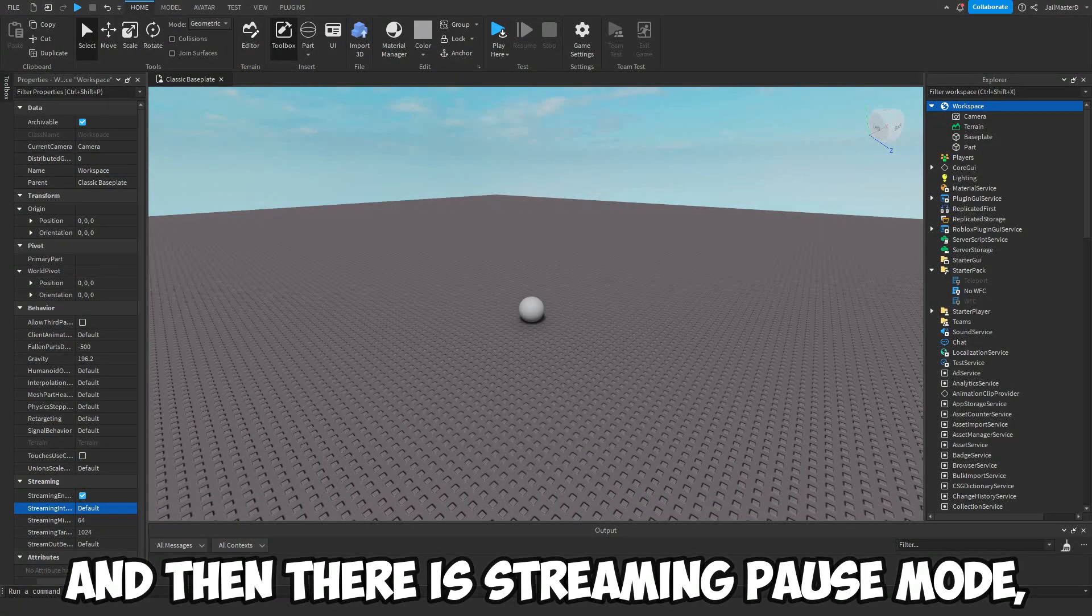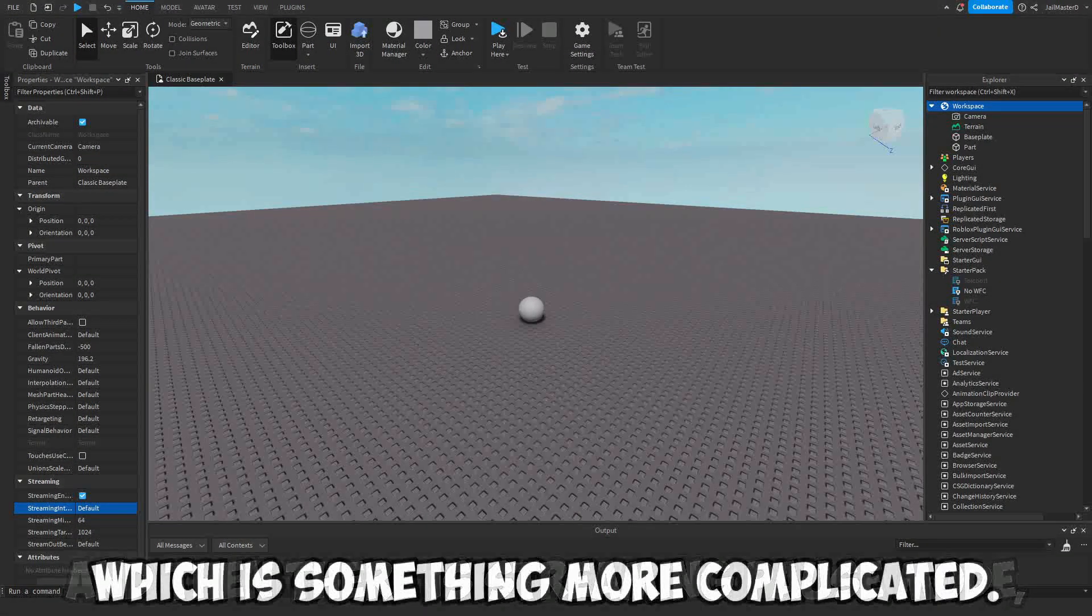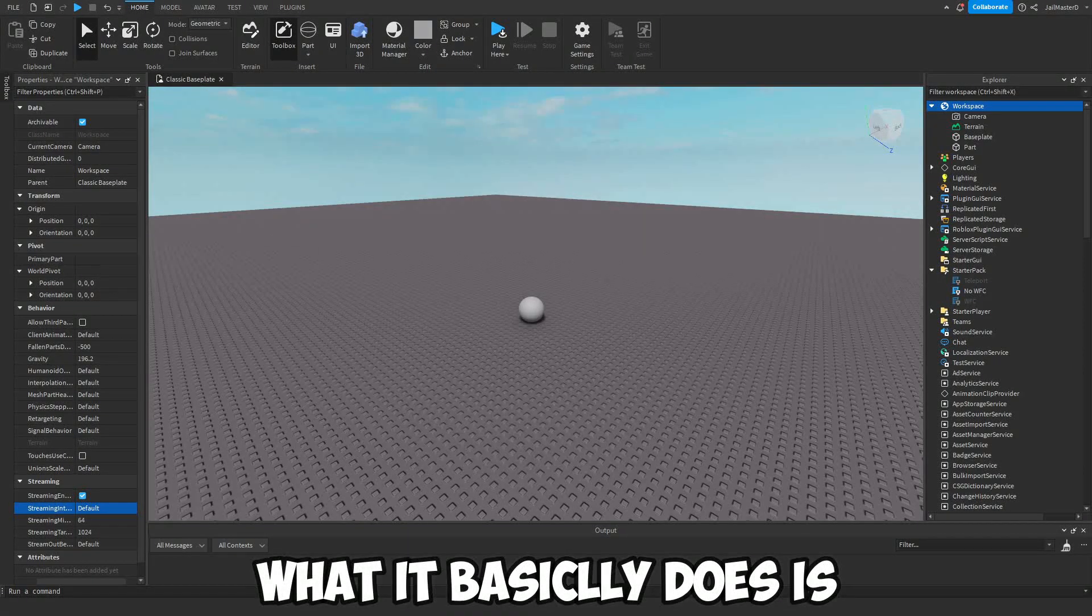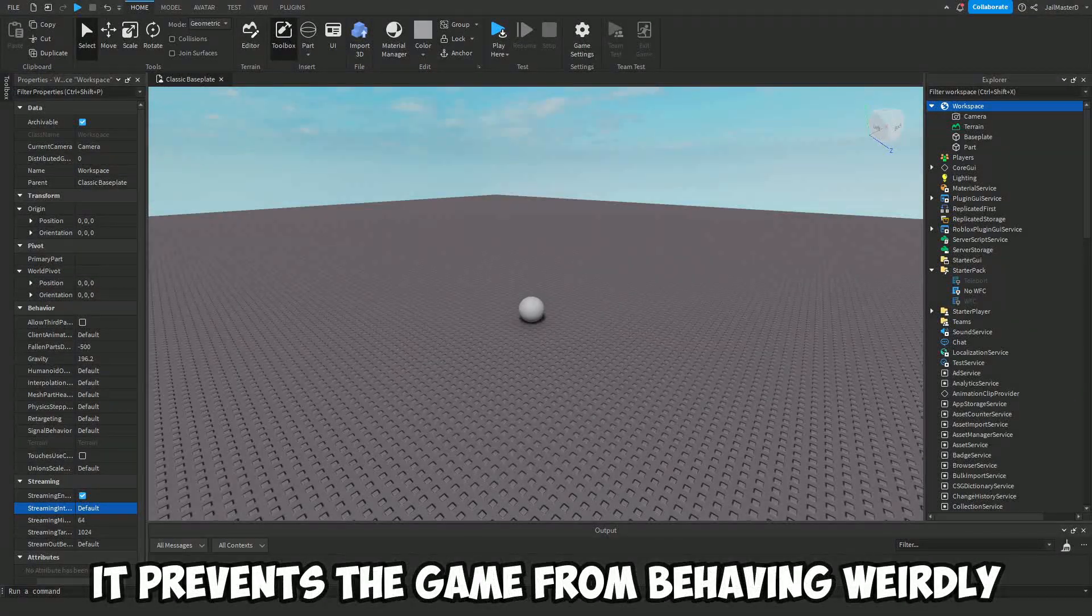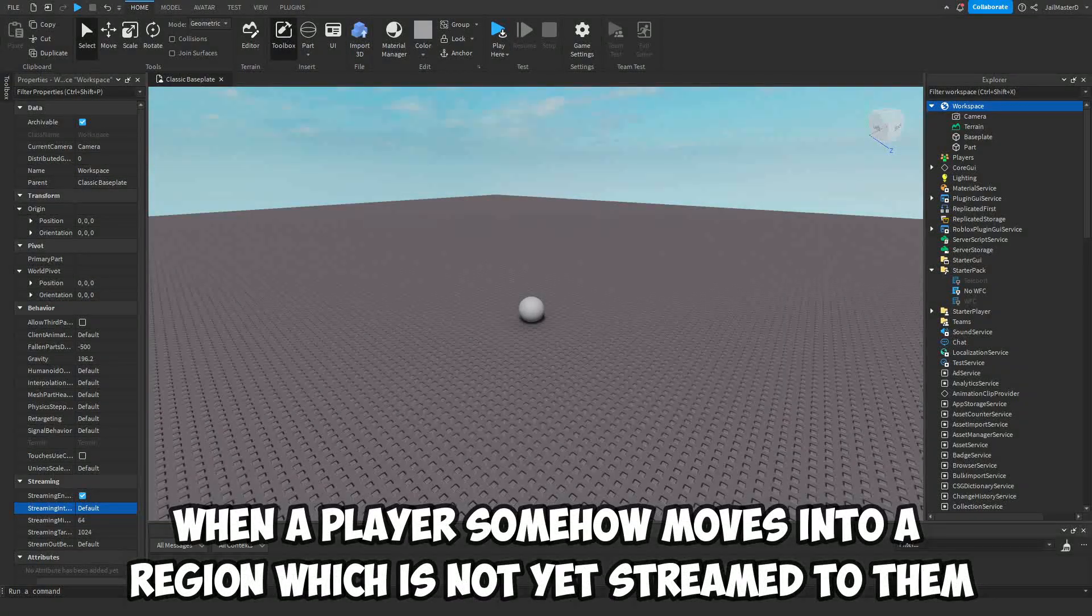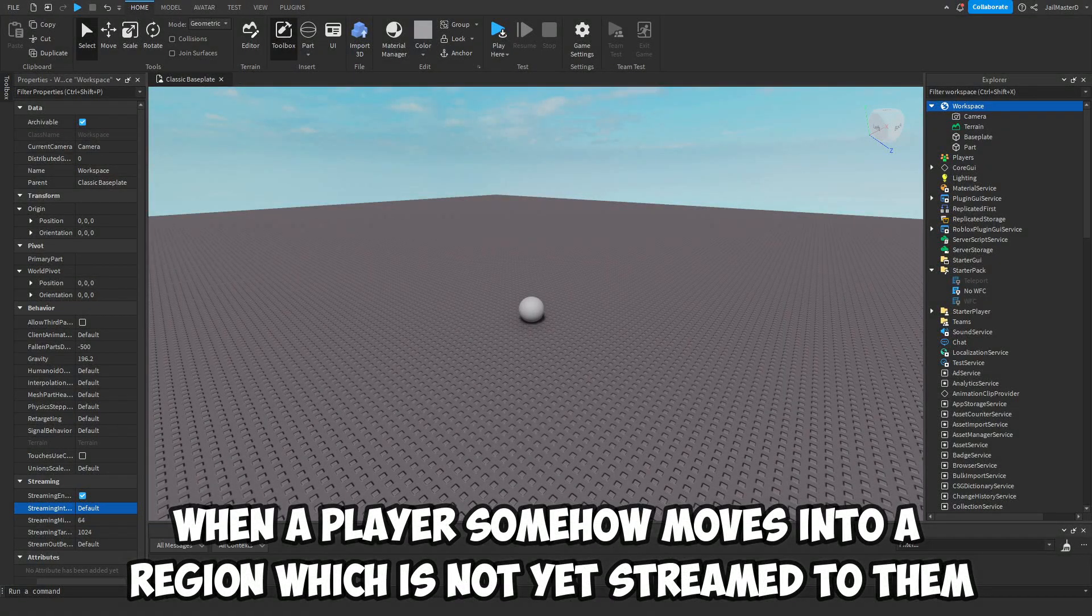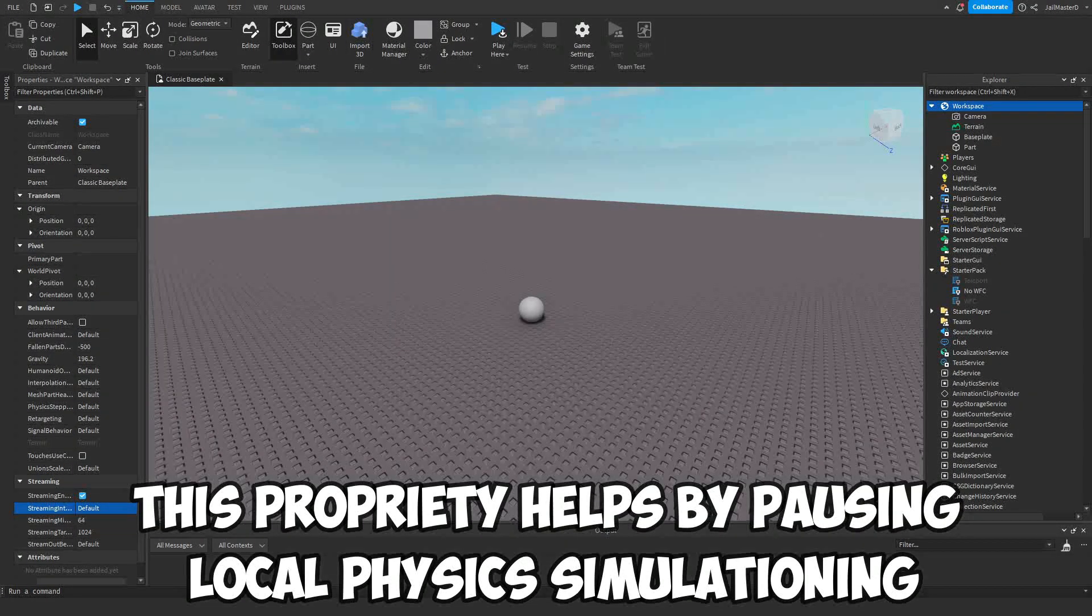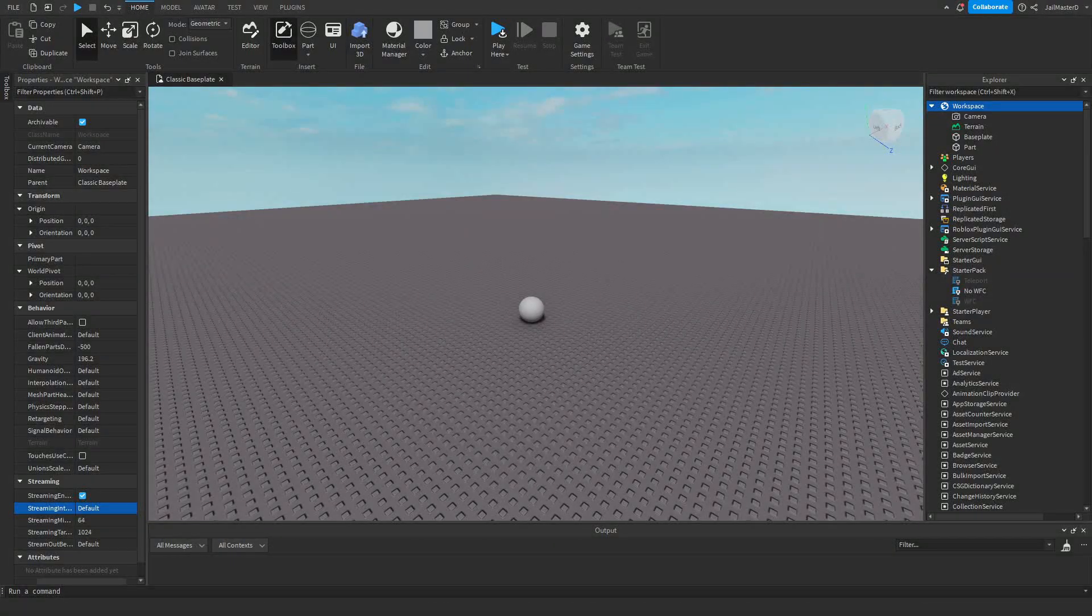And then there is Streaming Pause Mode, which is something more complicated. What it basically does is it prevents the game from behaving weirdly when a player somehow moves into a region which has not yet streamed to them. This property helps by pausing local physics simulation and character movement.